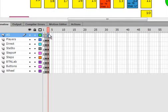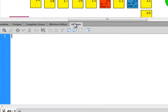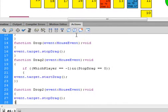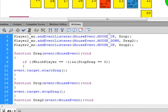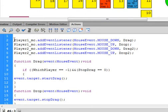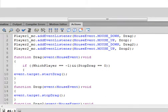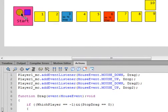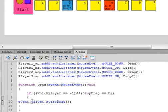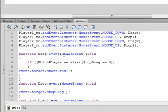Select that new keyframe and open the Actions panel — there's a whole lot of typing to do. This is a setup that's going to talk about the two movie clips: player one and player two. This is player one and this is player two. It uses what's called target events, and this is the format for laying out target events.